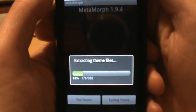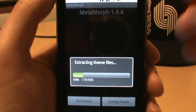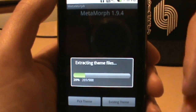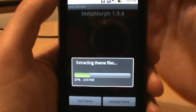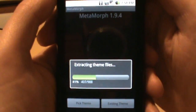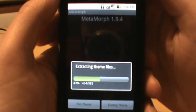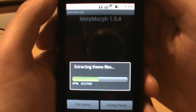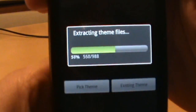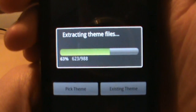Just let it roll — what it's doing is extracting the folder that was inside that zip and putting it on your SD card, then allowing you to install all the different pieces of the theme into your phone. It'll make more sense in just a second once this finishes up.